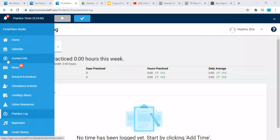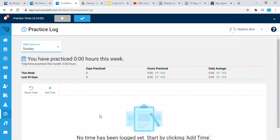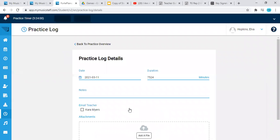So log into MyMusicStaff and it'll originally take you to the home screen but just go to the sidebar here and select the practice log and you're going to add a practice time.